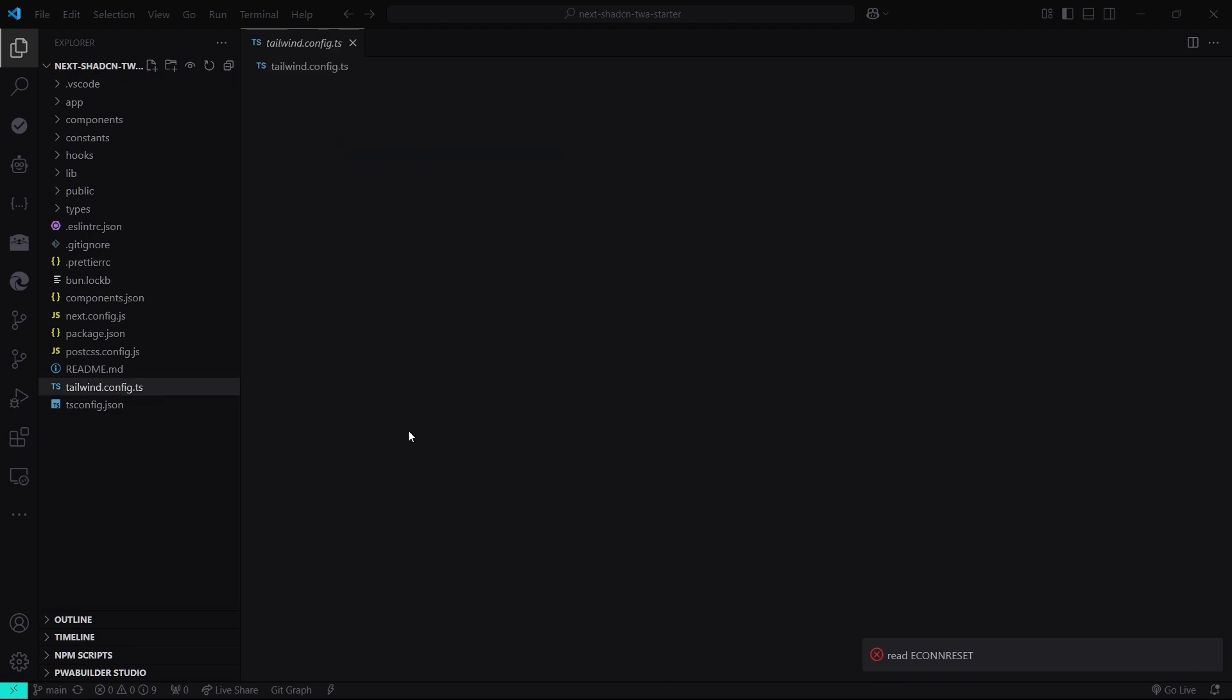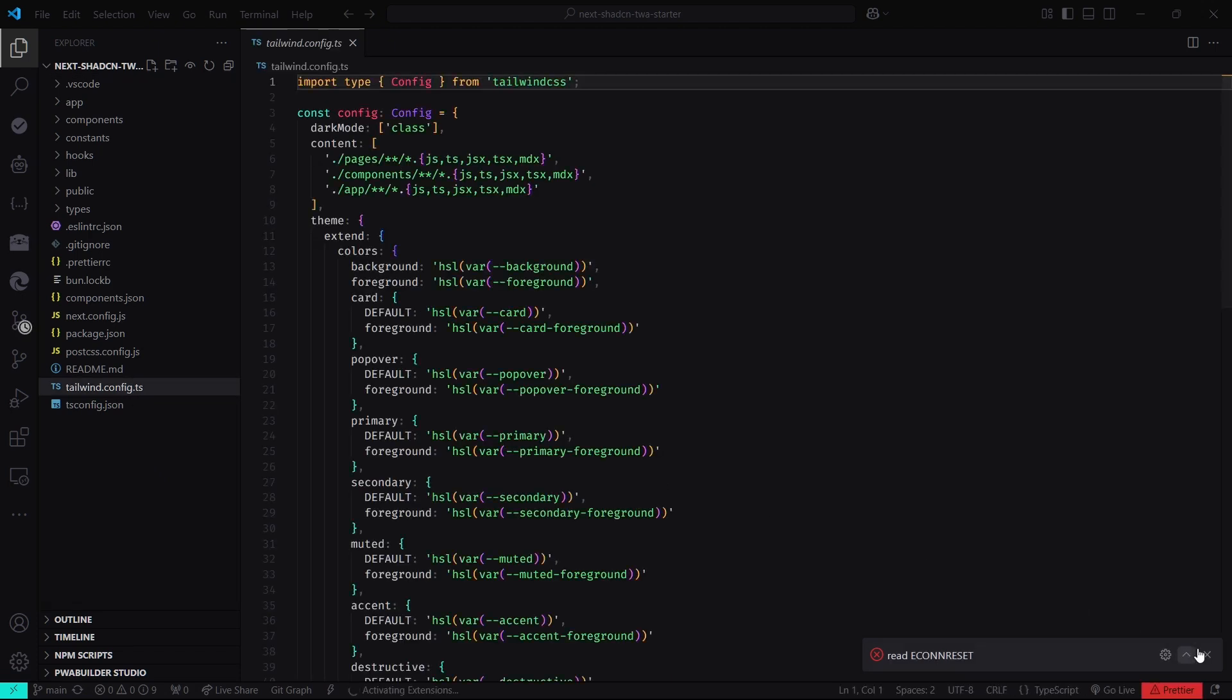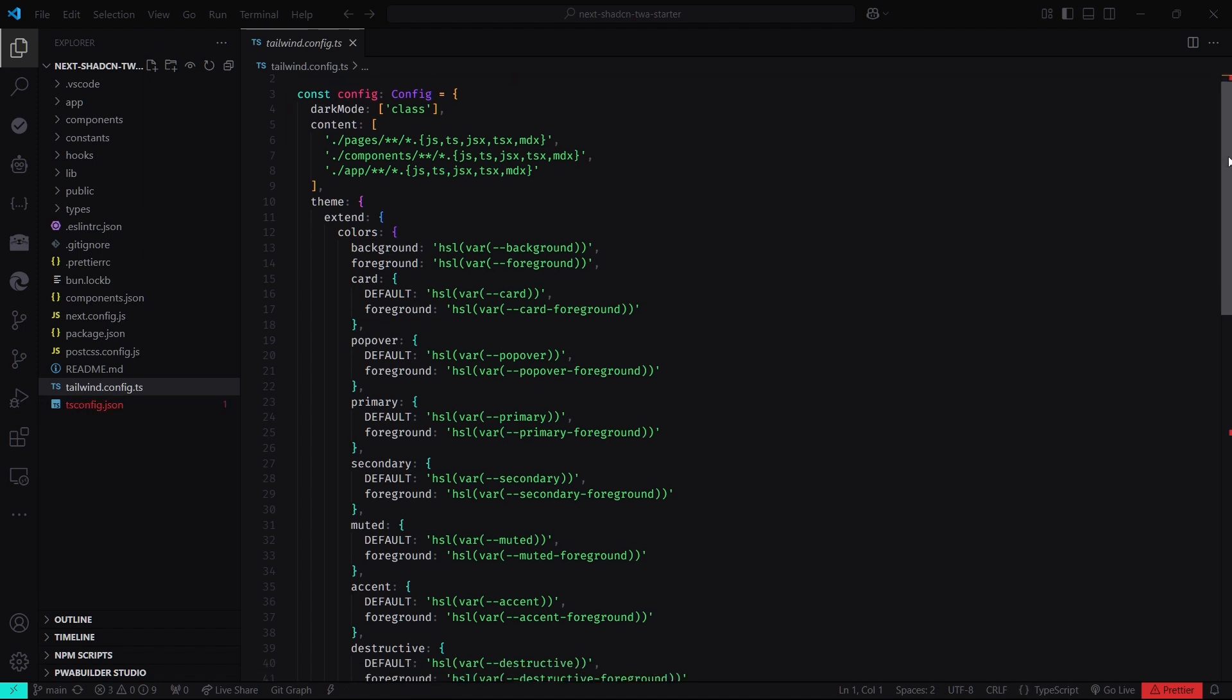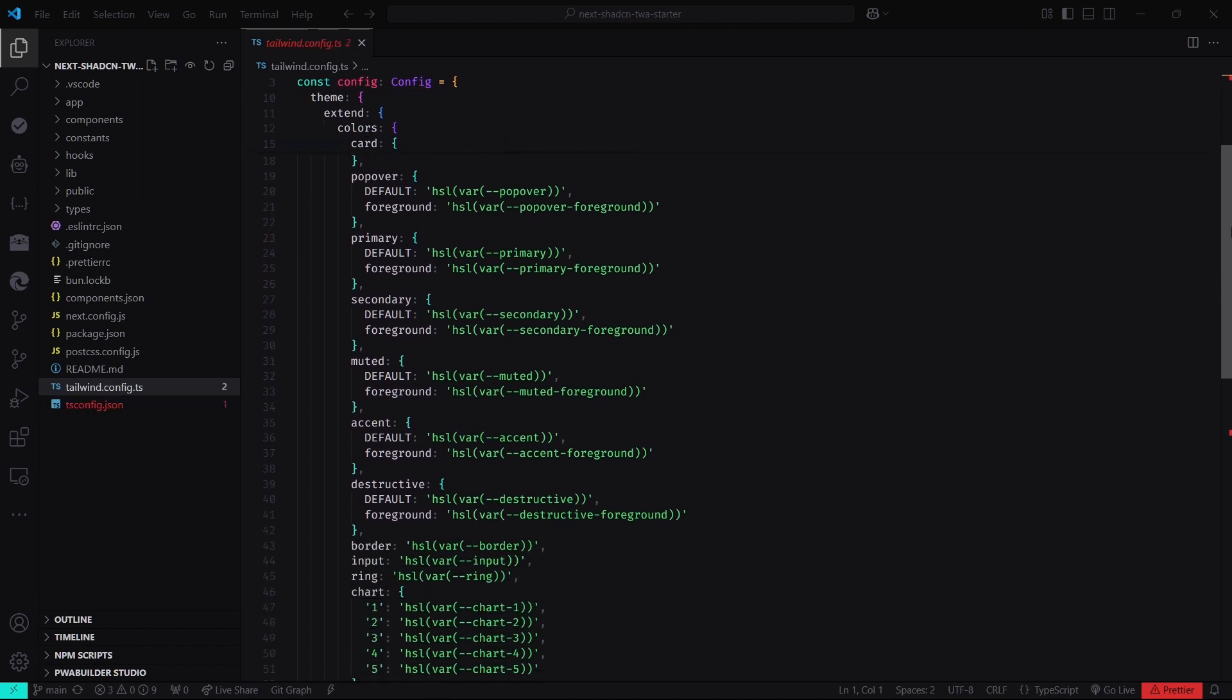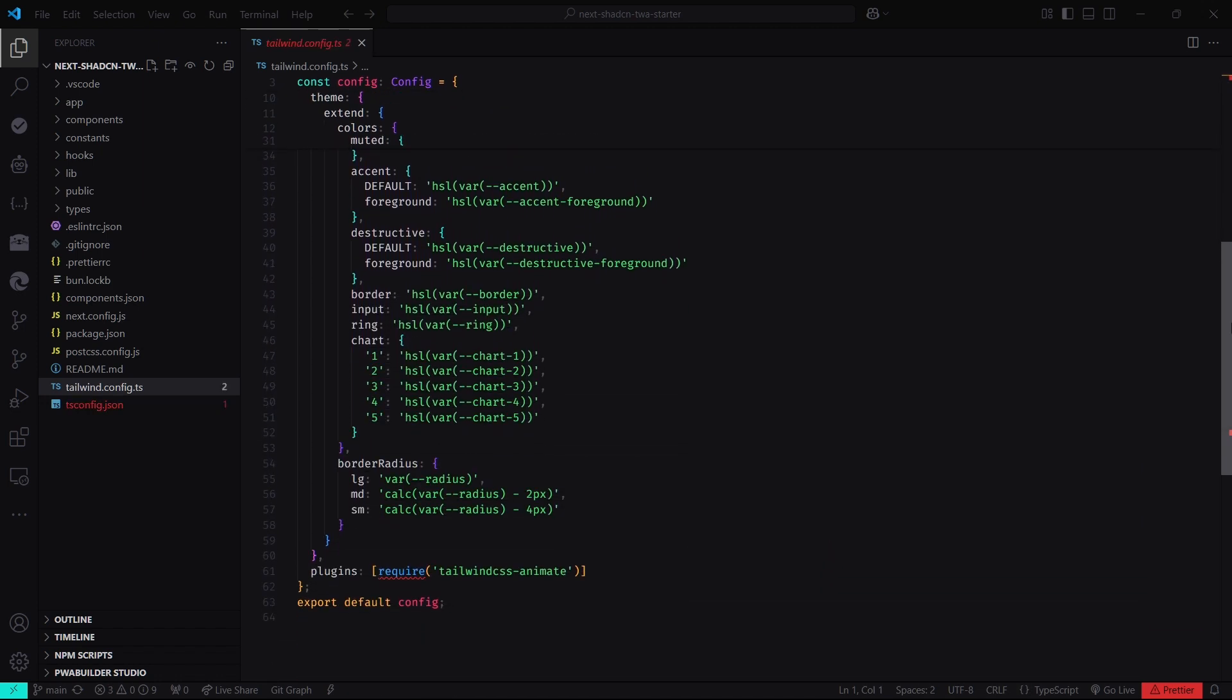The source code for this project looks like any other ShadCN UI project. It uses Next.js version 14 and includes almost all the components you would need. The major difference is it has been set up to be a PWA.